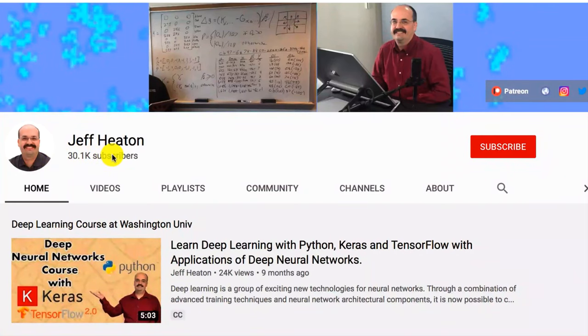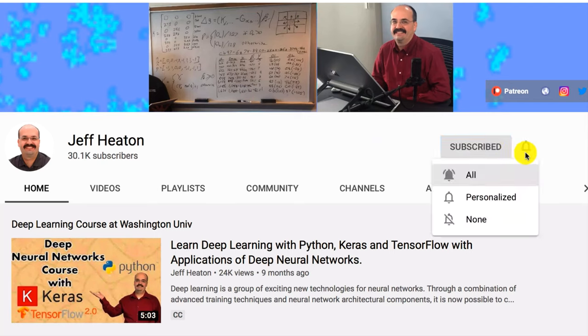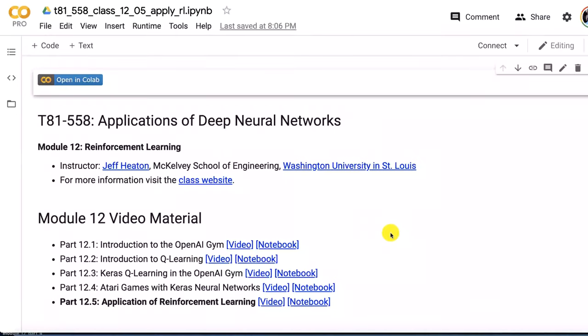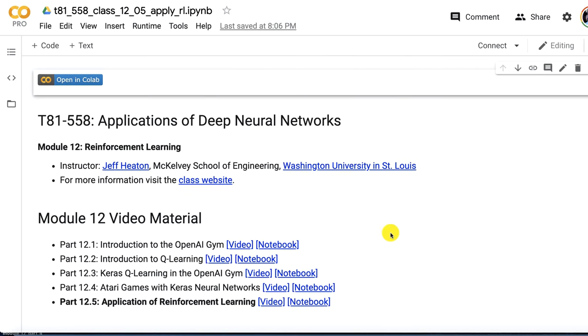To see all my videos about Kaggle, neural networks, and other AI topics, click the subscribe button and the bell next to it and select all to be notified of every new video. So now let's try to apply reinforcement learning to something that is not just in the open AI gym or an Atari game. I'm going to create this problem literally from scratch.